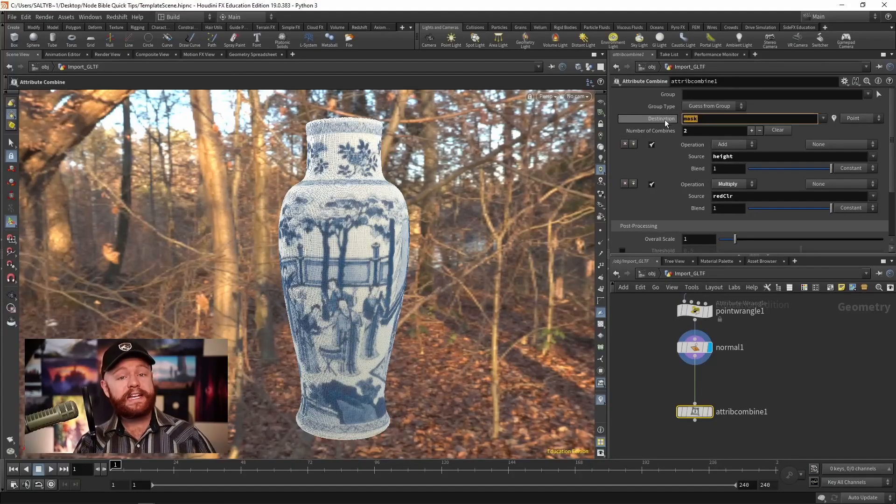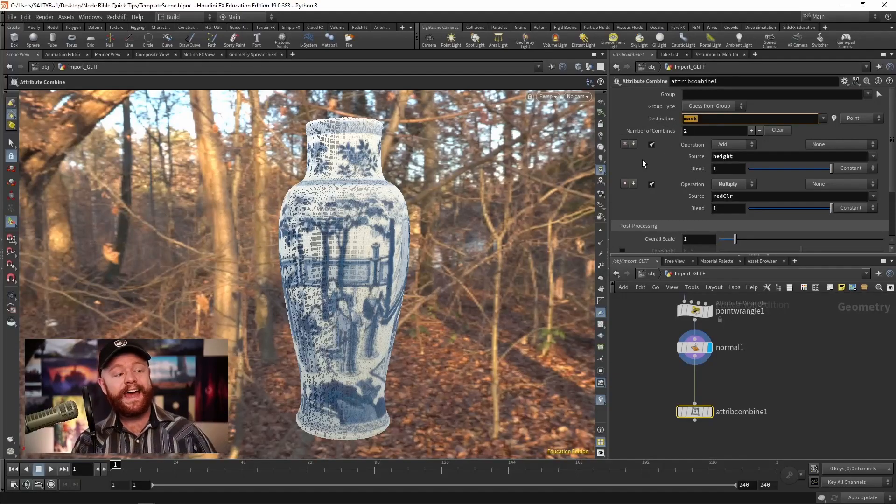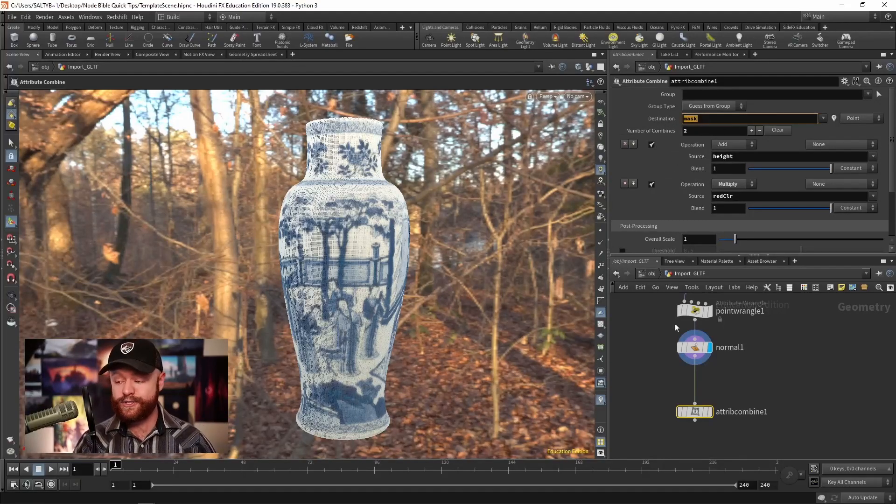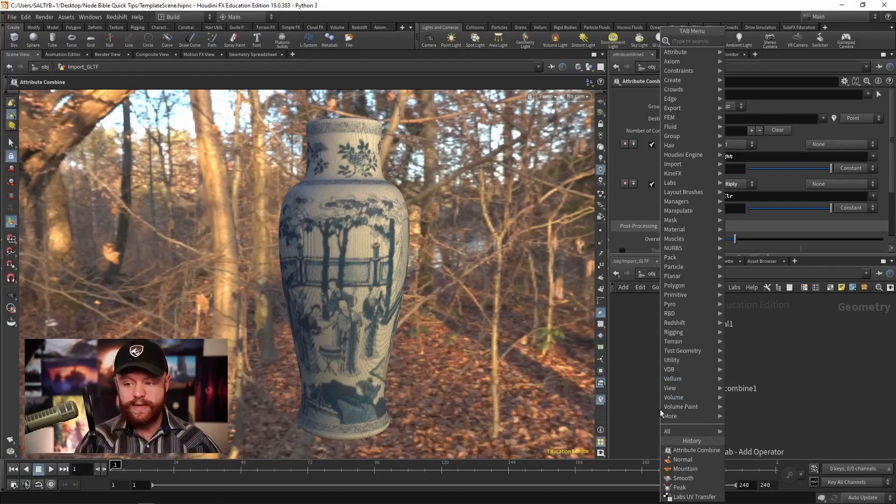Again, if I had height in there, it would then use height as the new destination. But let's say that I do that.